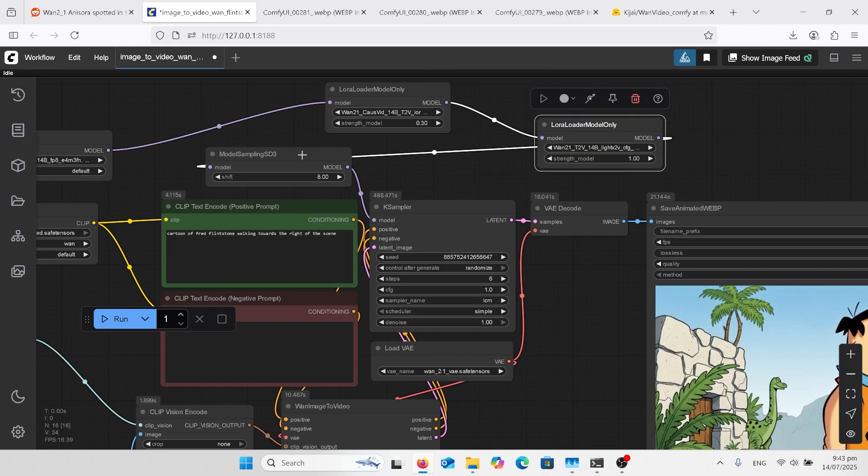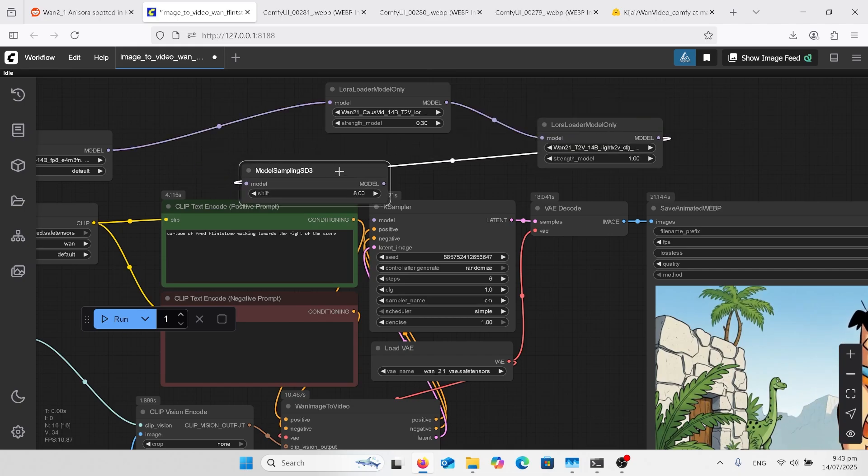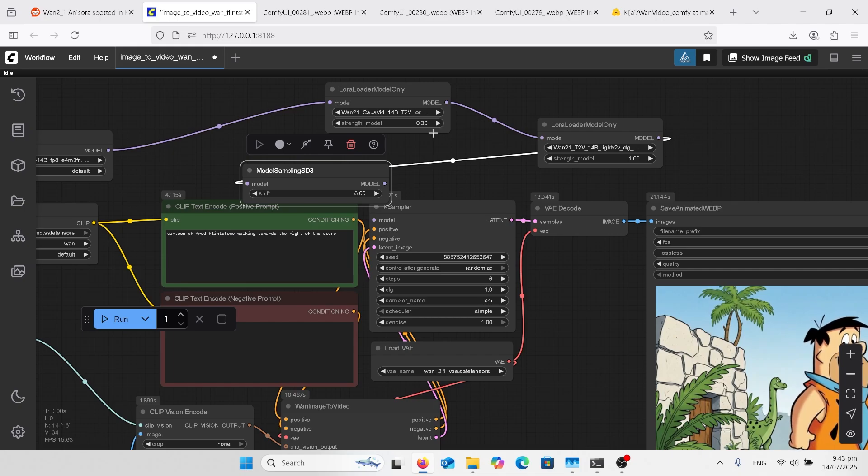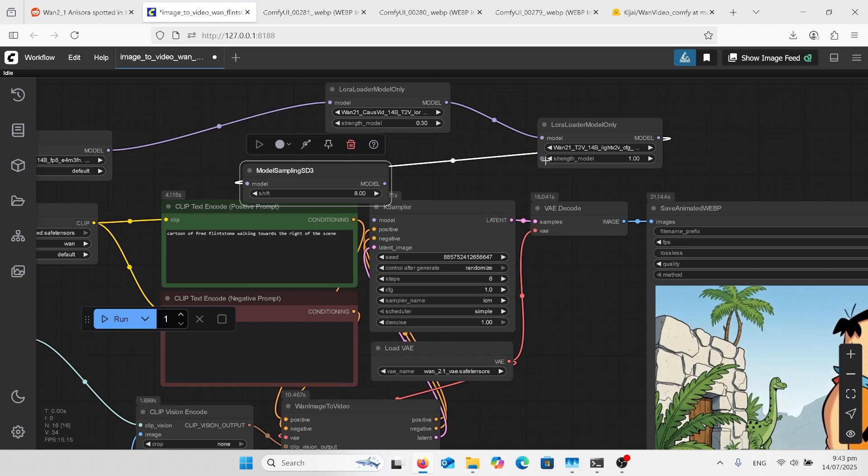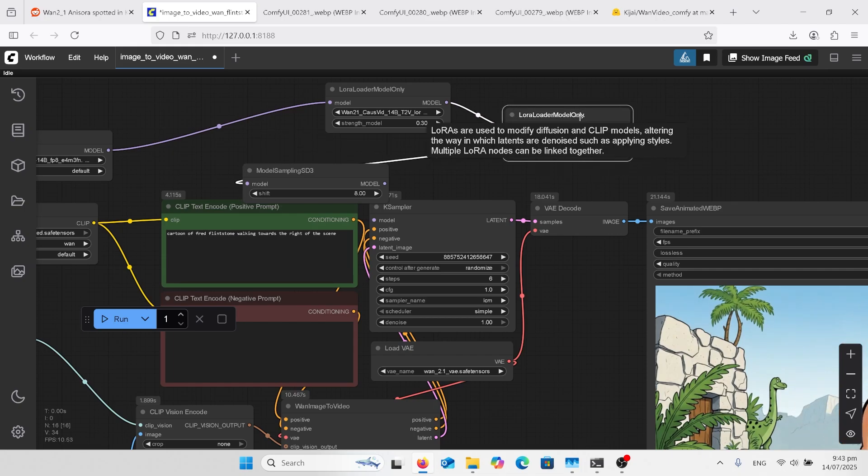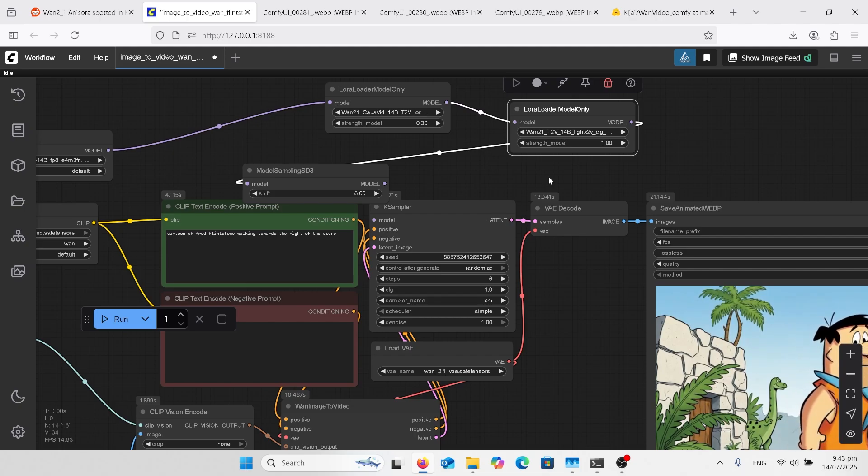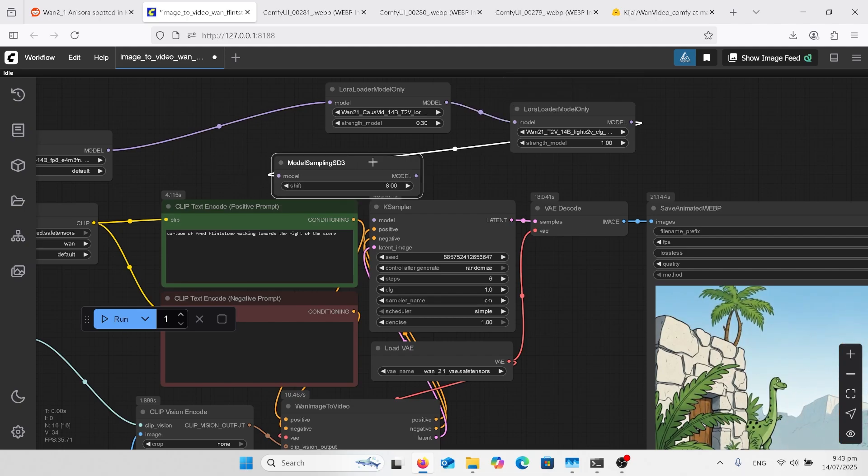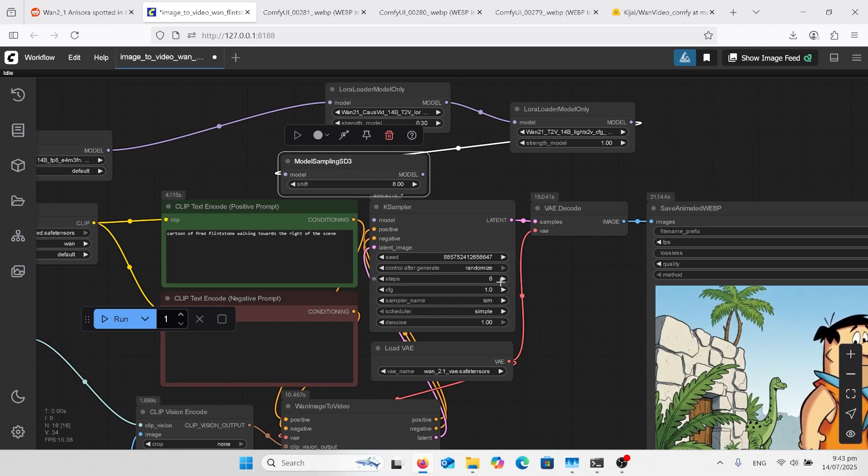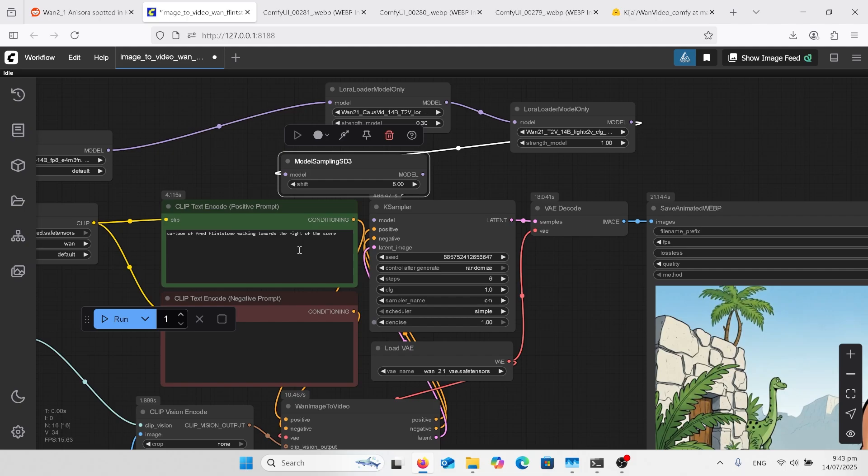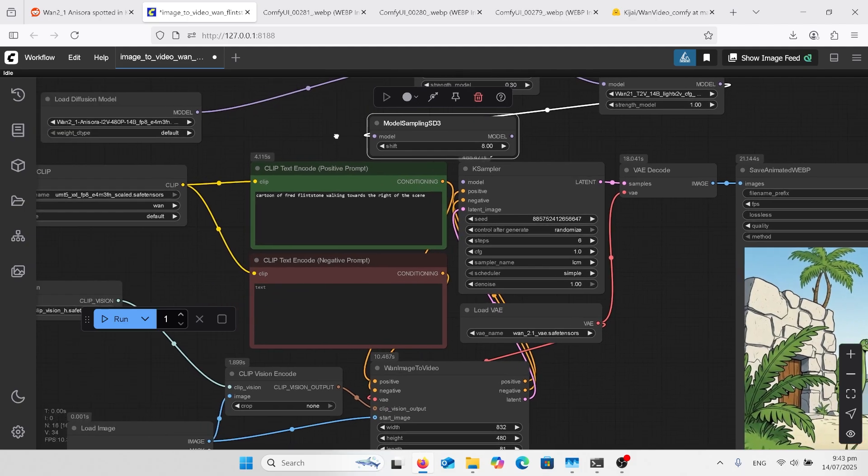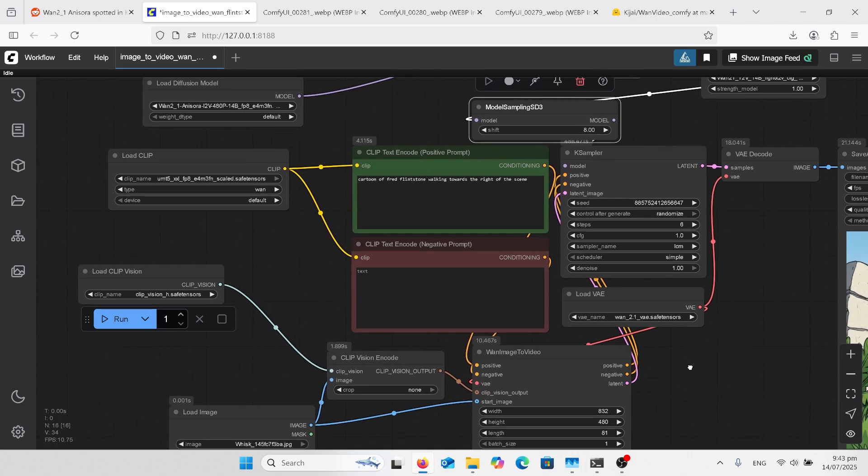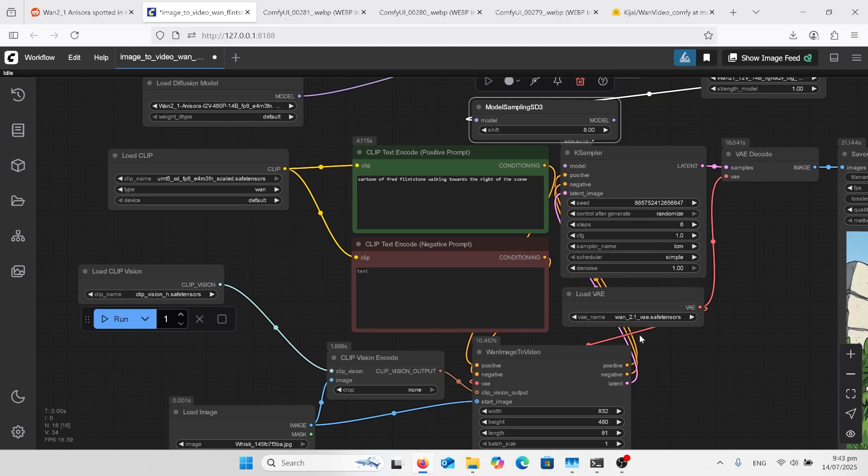Then it jumps down to the shift here. Notice the strength on these: 0.3 CauseVid and full strength on the LightX2V. Then using the 8 on the shift and down here got steps at six and the CFG one. All of the normal things are still here like your VAE.